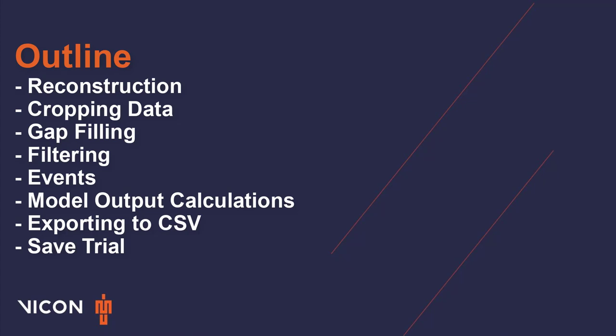Please customize this process to fit with your trials and data collection types. We are going to move through a standard set of processing including reconstructing and labeling your trajectories, cropping the data to the area of interest, gap filling missing data points, filtering trajectories and device data, creating events, model output creation, exporting data to CSV files, and saving the processed data.